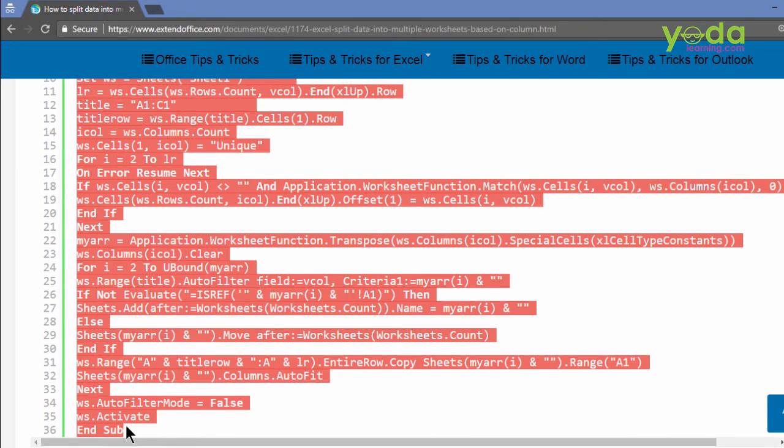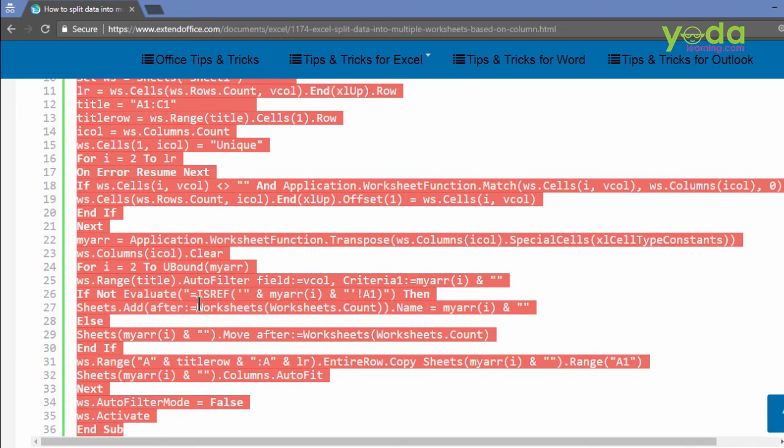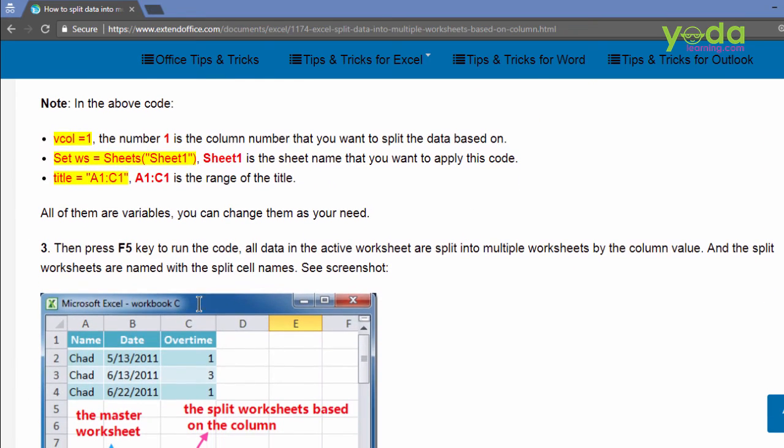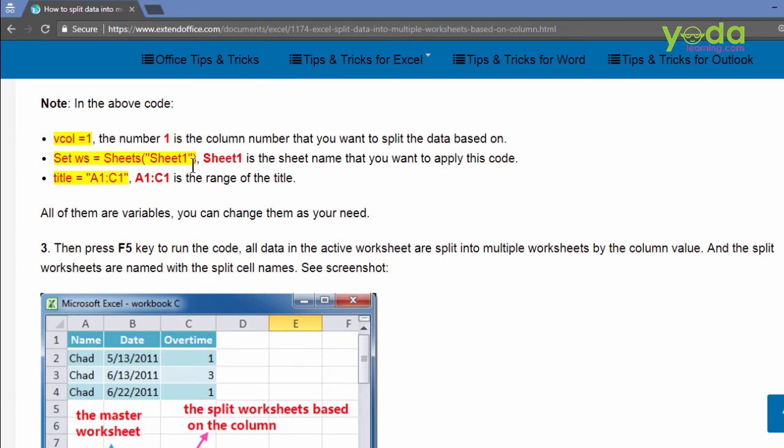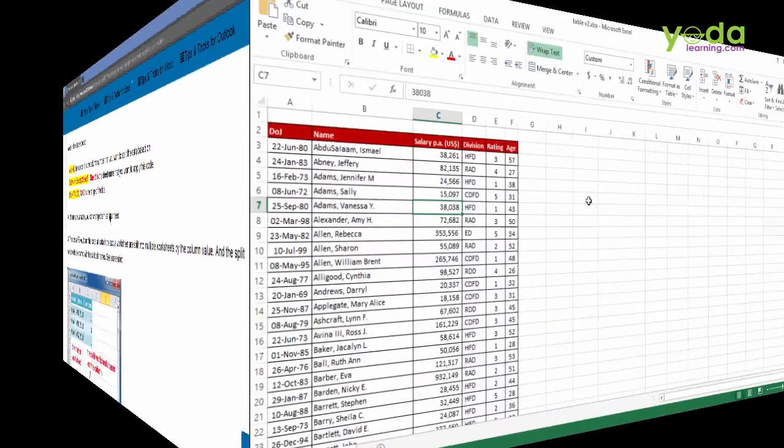From head till tail, copied. Now the author says that there are three variables which might need change. One, it's the column number you have to mention. Second, you have to mention the sheet name. And third, the titles range. So you'll see in the code where the changes needs to be made. Let me go to excel.